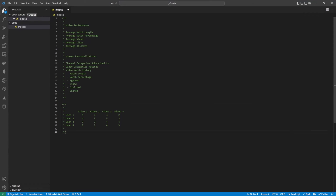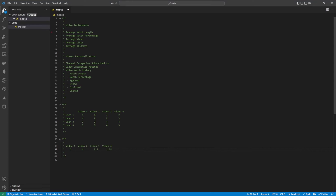We will also create another graph based on the video performance. This will give us a score of the average watch length, average watch percentage, views, likes and dislikes, and calculate a value from zero to five based on these values.